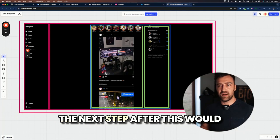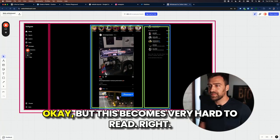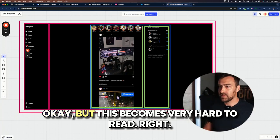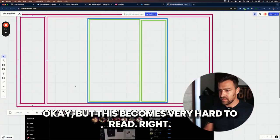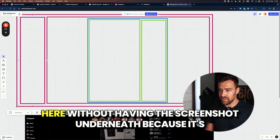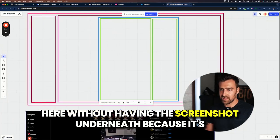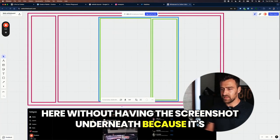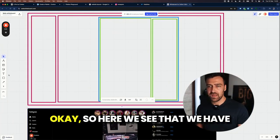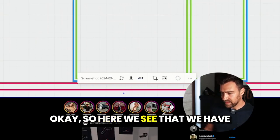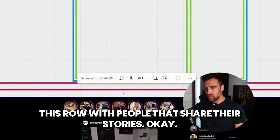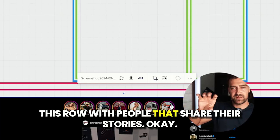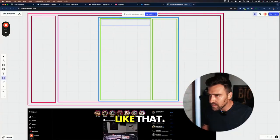The next step after this would be to split this even further. But this becomes very hard to read, right? I'm going to try to recreate this layout over here without having the screenshot underneath because it's going to be very hard to understand. So here we see that we have this row with people that share their stories. Like that. So these are our stories.